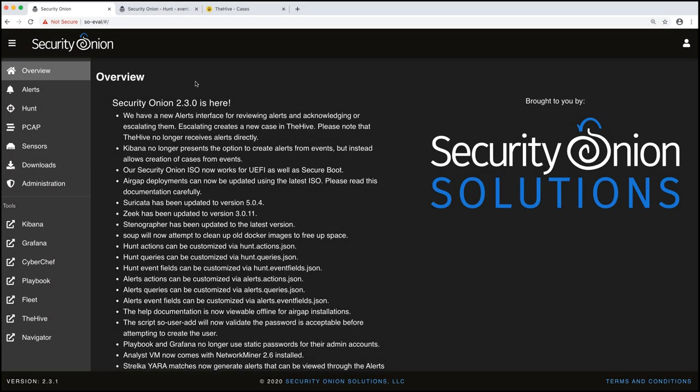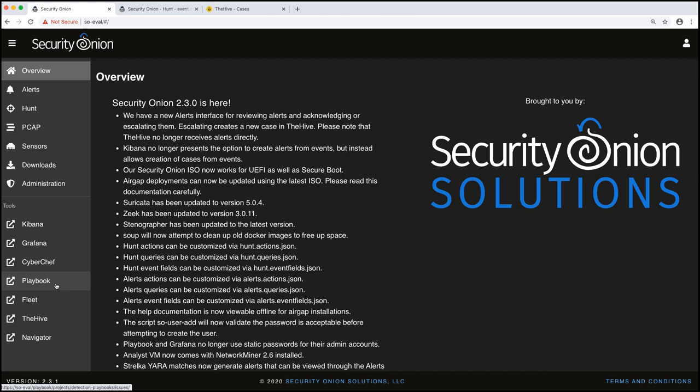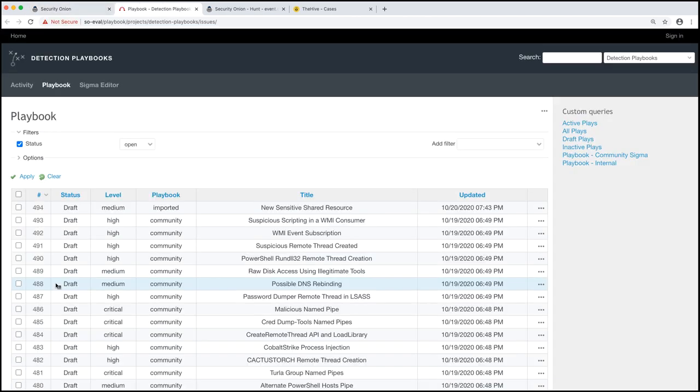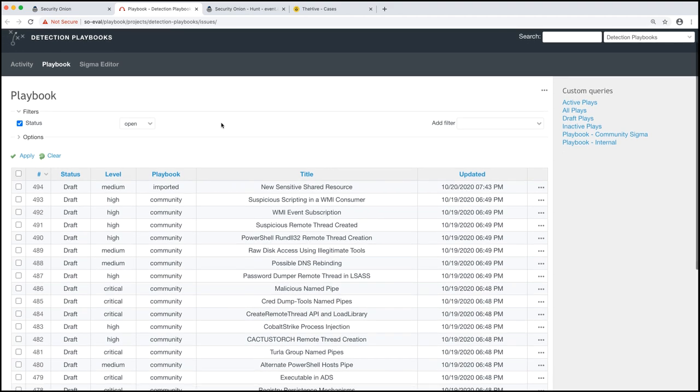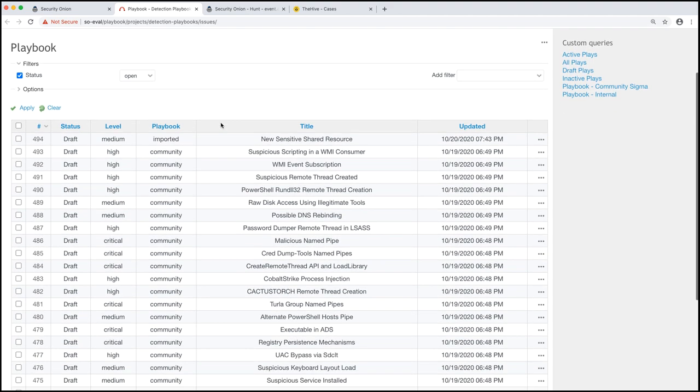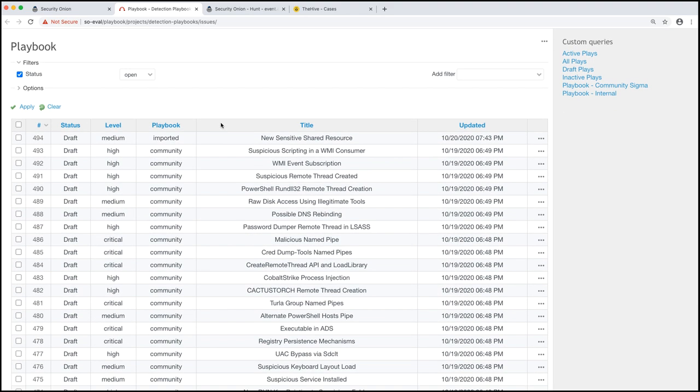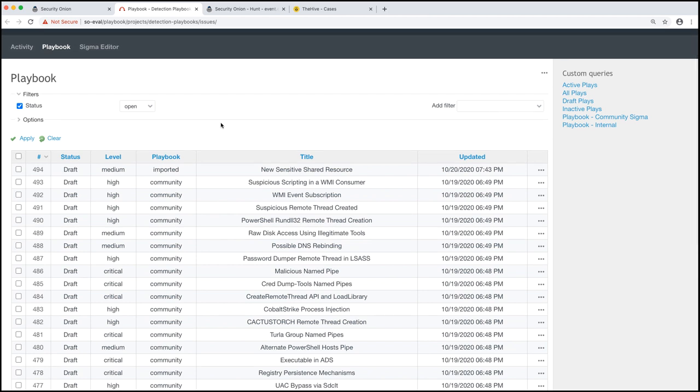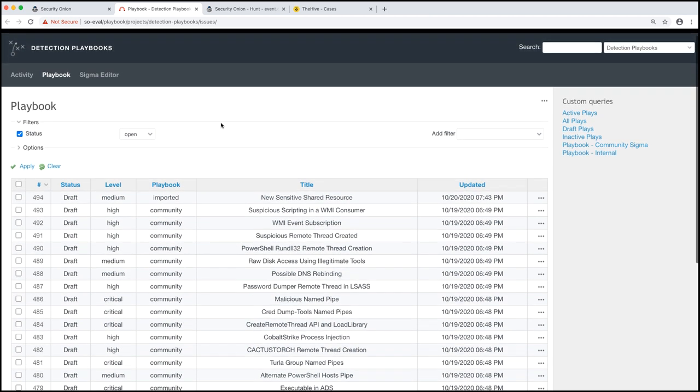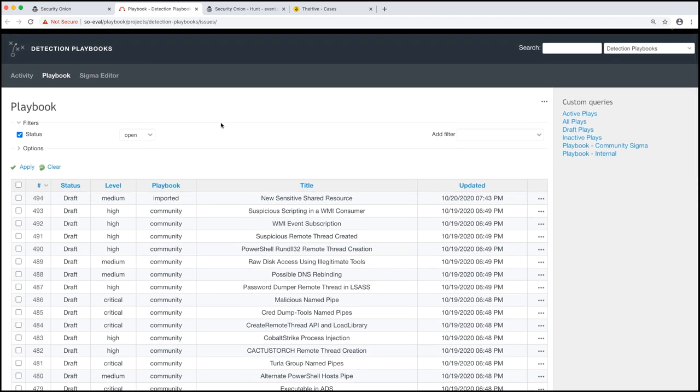I'm starting out logged into the Security Onion console and I'm going to come over here to playbook. We'll see that there are a number of things going on here on the far right hand side. We have a way to filter some of the different plays right now. It's on the default. We're showing all the different plays and there are a lot of different plays that we already have created inside playbook for you. We'll talk about that more in just a minute, but we do pre-create a number of plays.